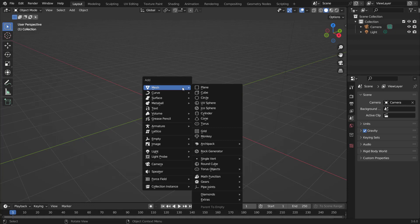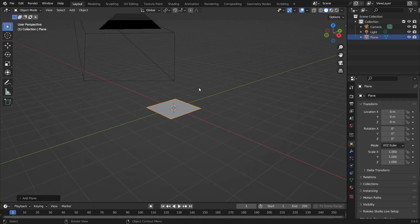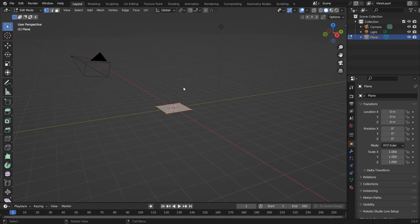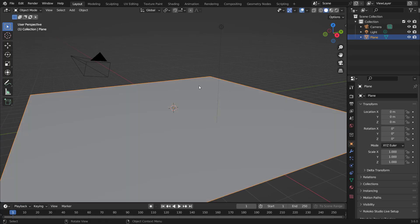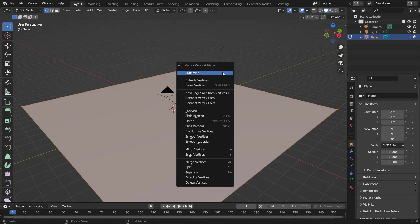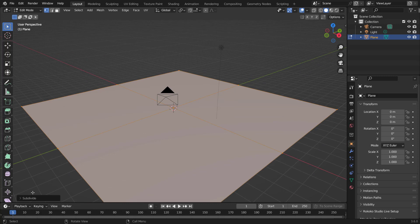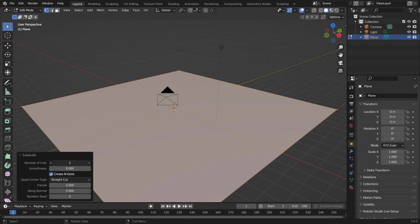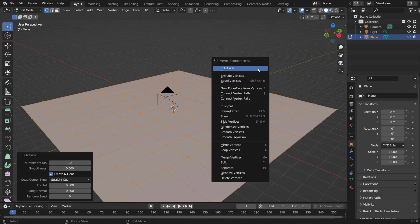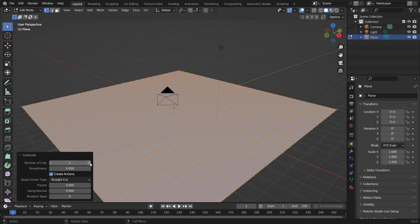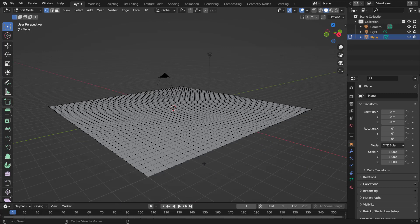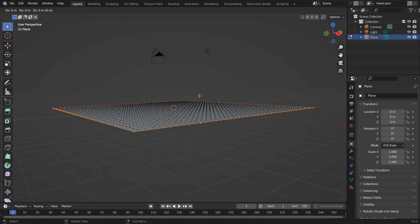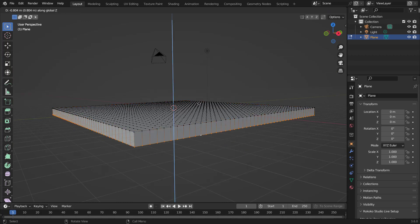Delete the cube, hit Shift+A to get a mesh plane, and in edit mode hit S then 10 to scale it up 10 times. Then right-click subdivide — in the bottom left increase the number of cuts to 10. Then right-click subdivide again and increase it to 3. Now alt left-click twice around the border to select the whole border, and hit E, Z to bring it down a little bit.